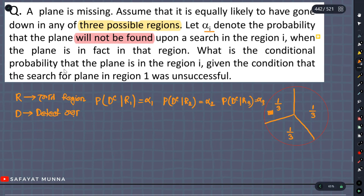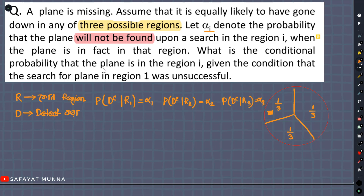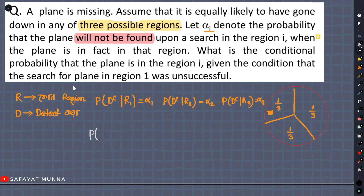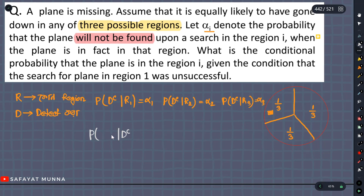What is the conditional probability that the plane is in region i, given the condition that the search for the plane in region 1 was unsuccessful? If you want to see the notation, the probability will be given the condition that the search for the plane in region 1 was unsuccessful given that the plane is in region 1.